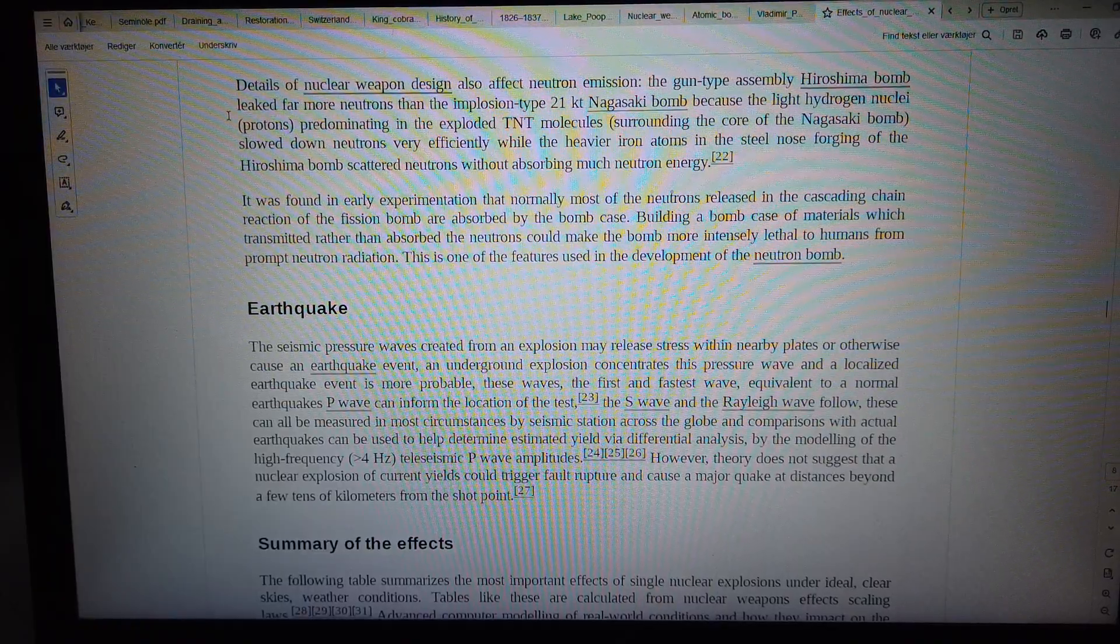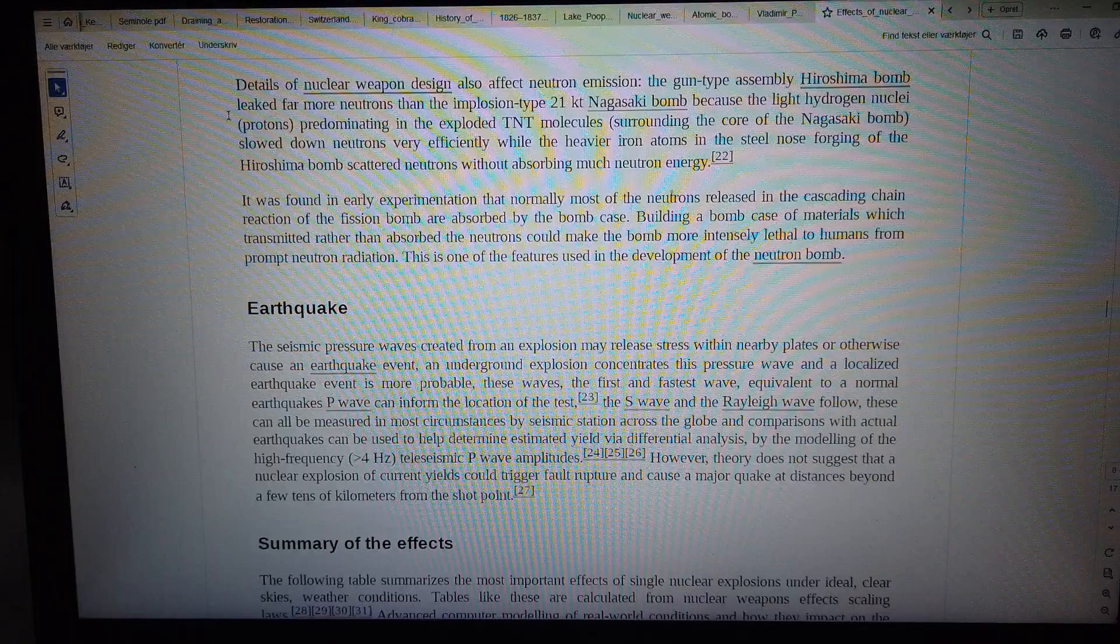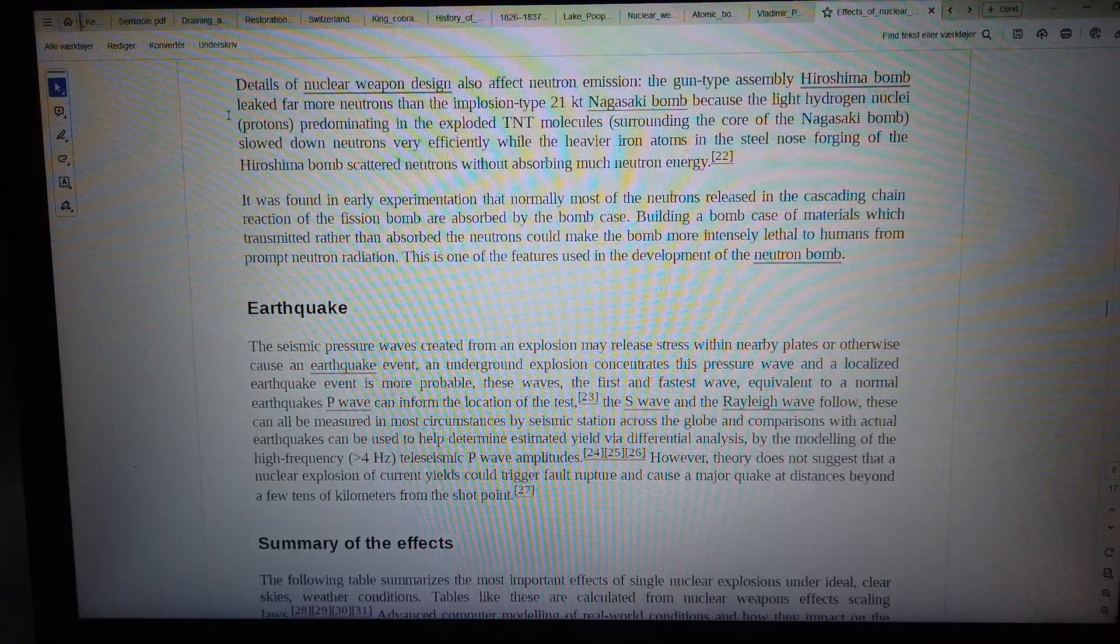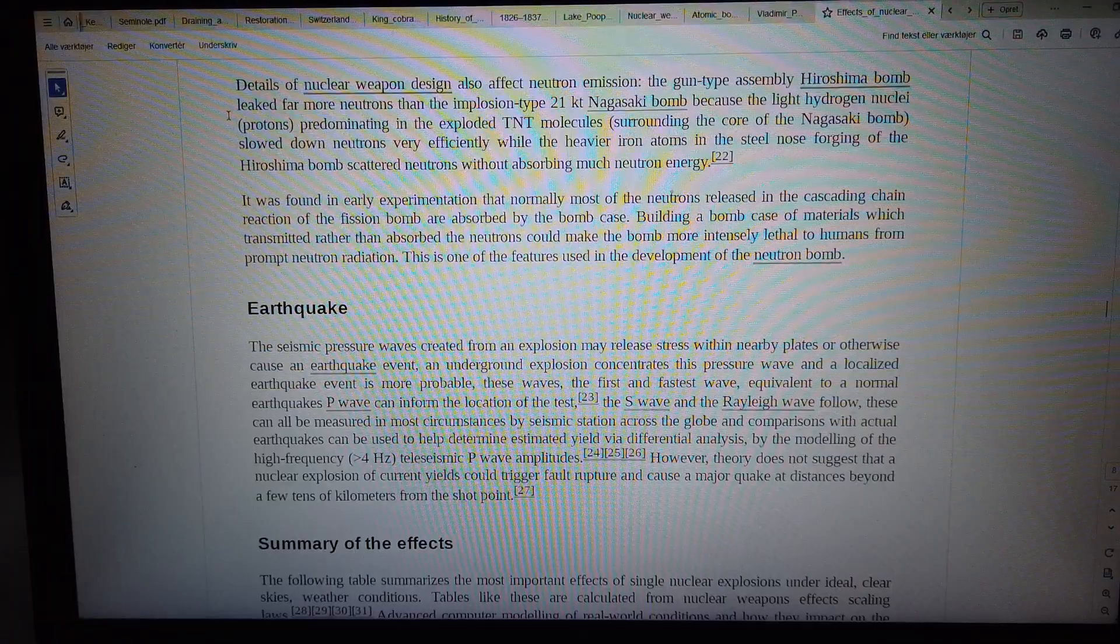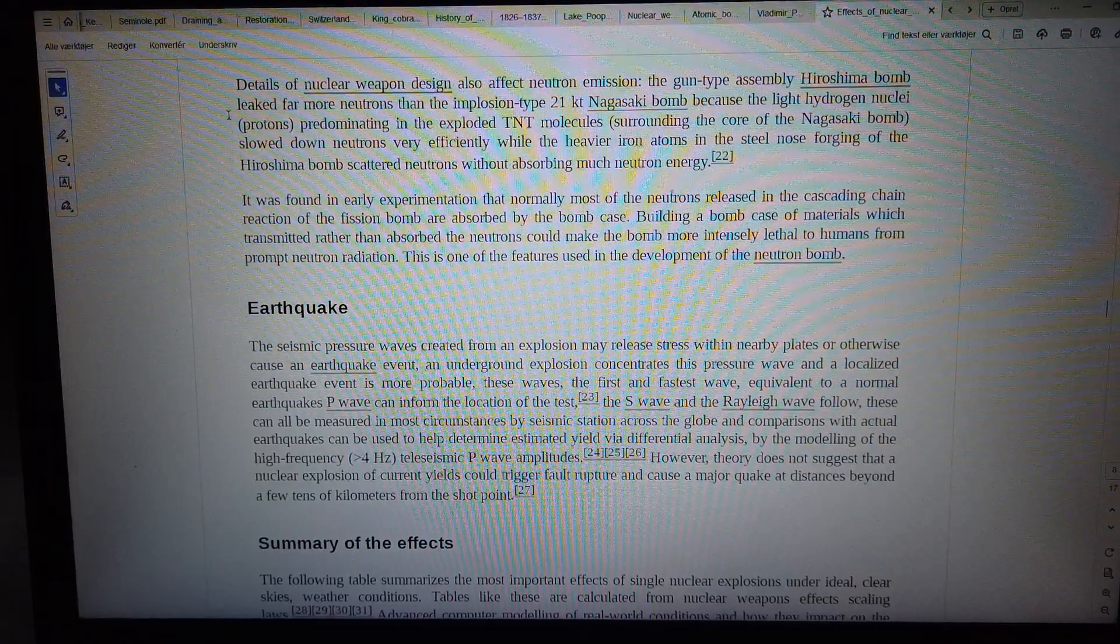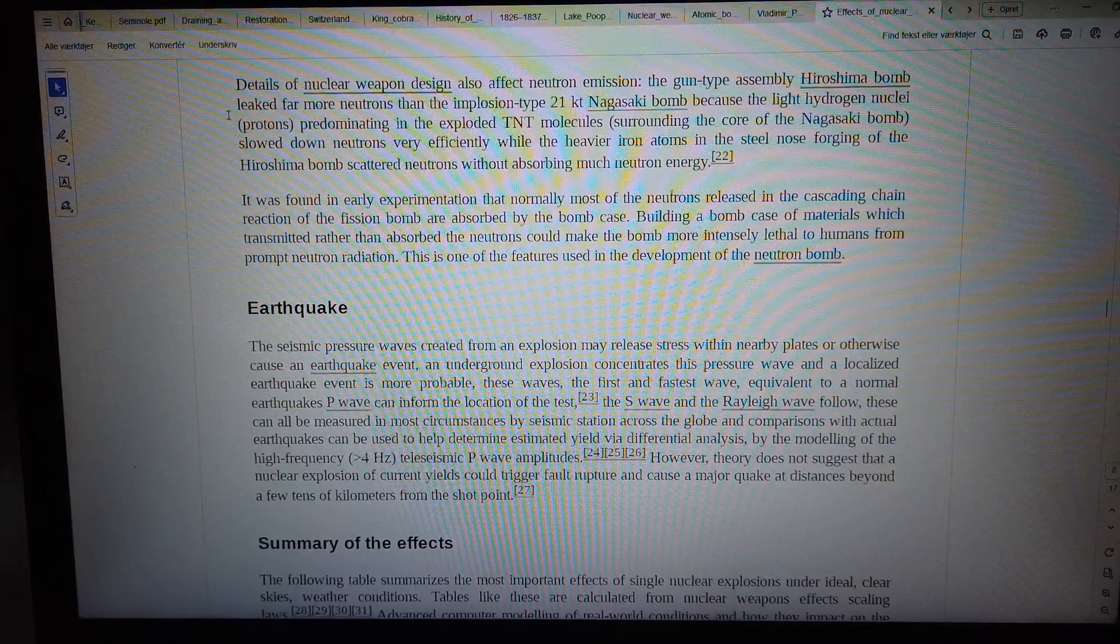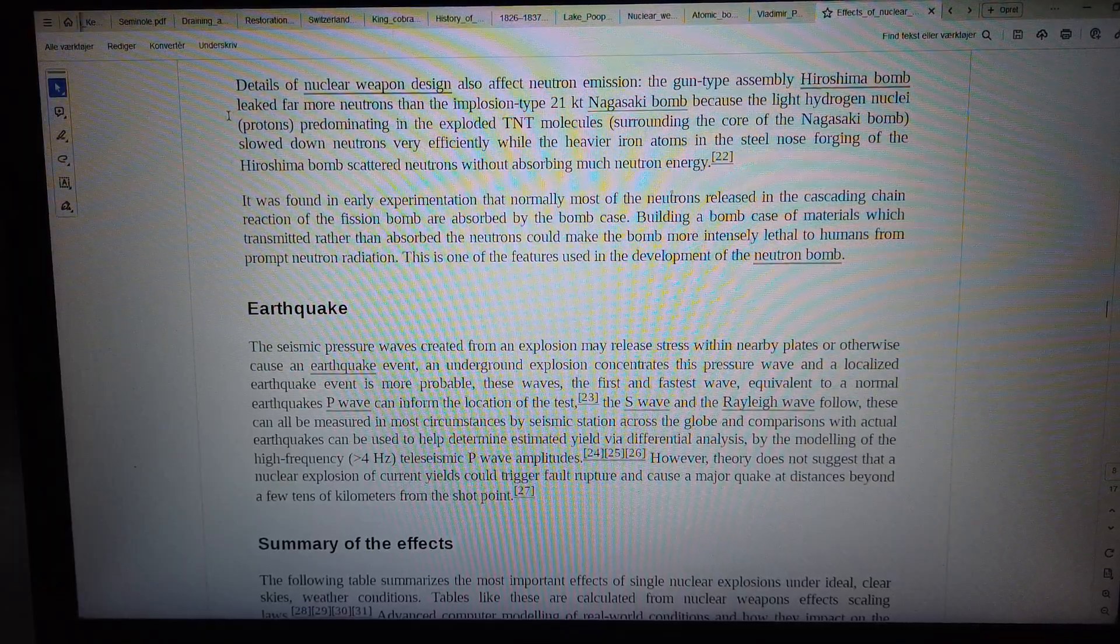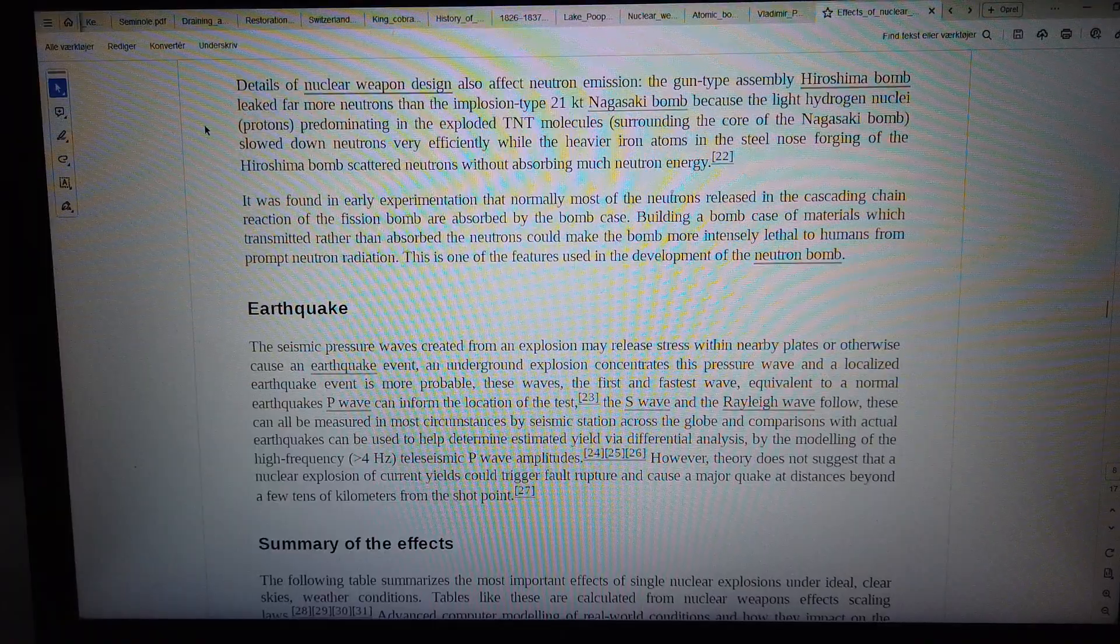The heavier iron atoms in the steel nose forging of the Hiroshima bomb scattered neutrons without absorbing much neutron energy. It was found in early experimentation that normally most of the neutrons released in the cascading chain reaction of the fission bomb are absorbed by the bomb case.